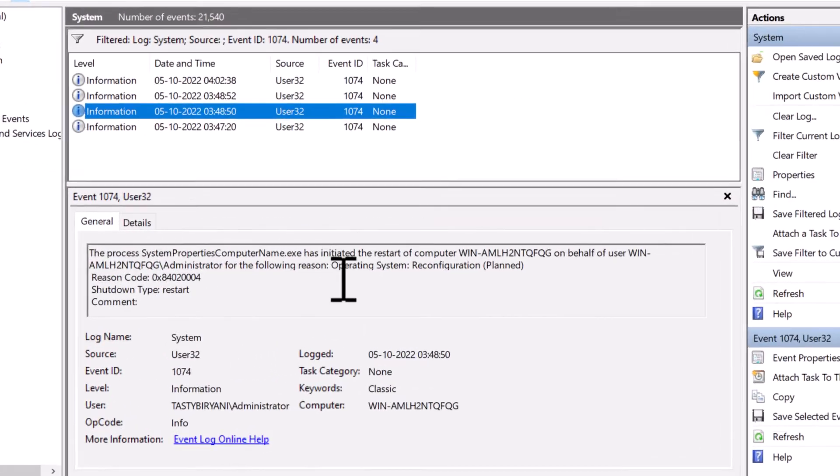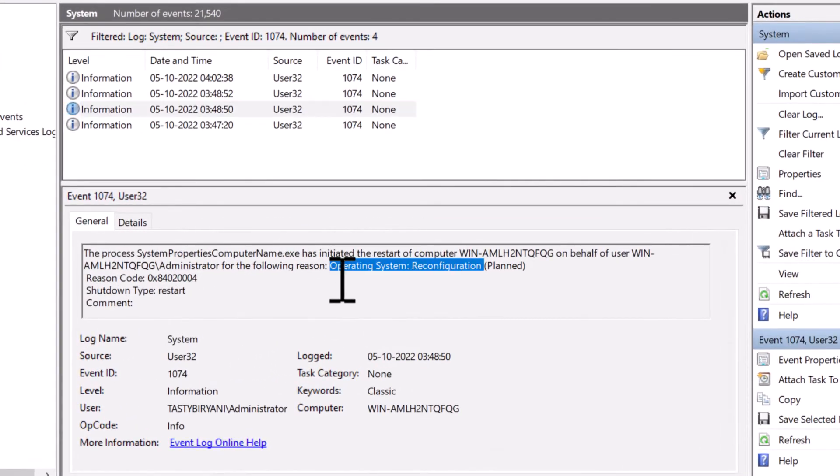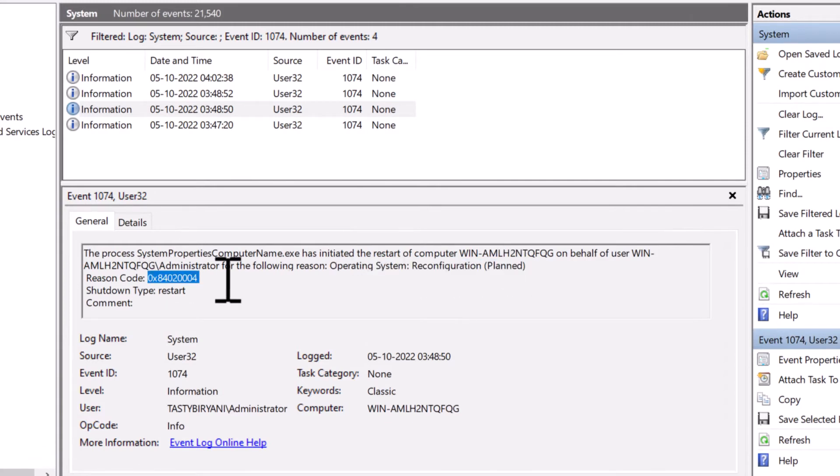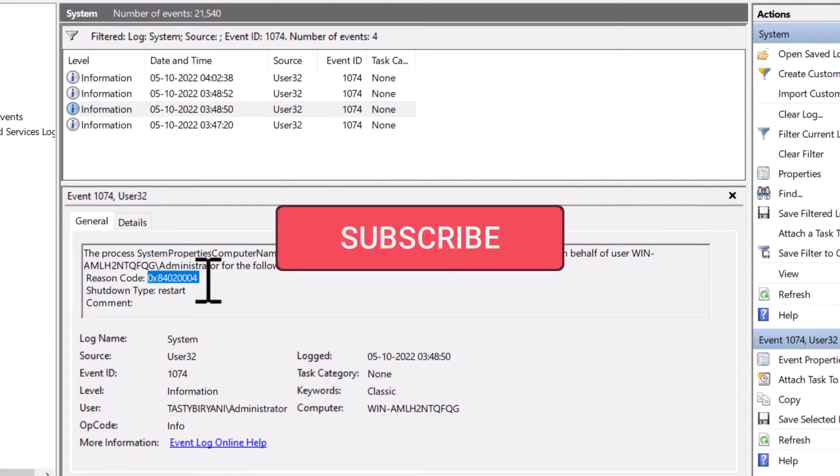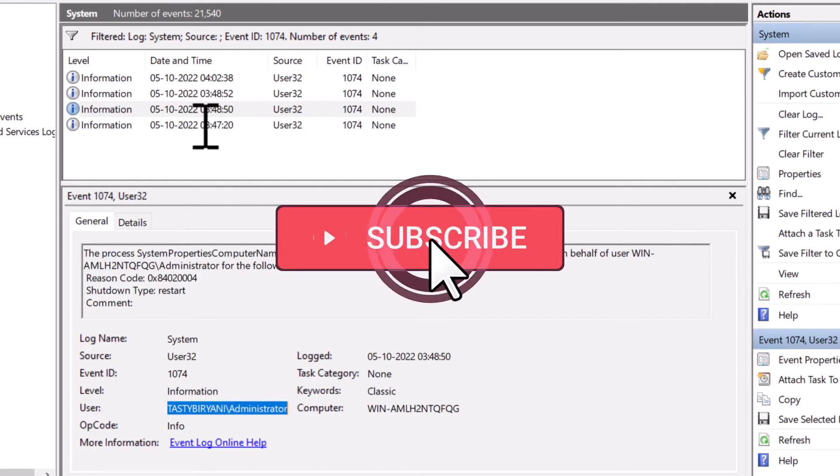In the next log, it has the reason operating system reconfiguration planned. And it has a different reason code, which is 0x840200004. And you can see it shows the username, which is my domain administrator.